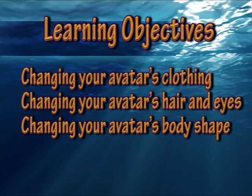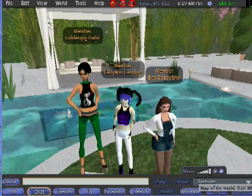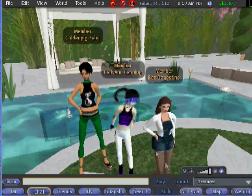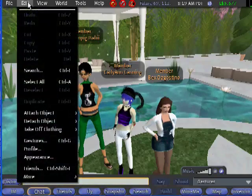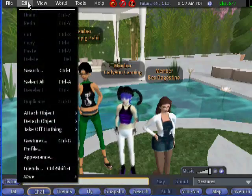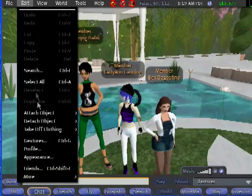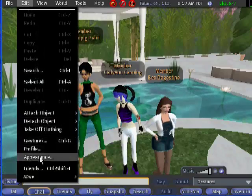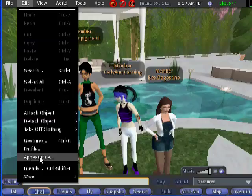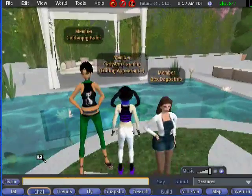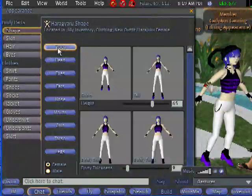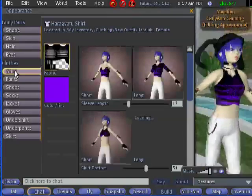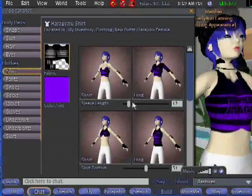I will be starting us off with changing your avatar's clothes. First, click on the Edit tab, go down to Appearance, and click on it. As you can see, Carly-Ann freezes and turns to the front as the Appearance window comes up. Make sure the Body tab is highlighted. Let's start with shirt.